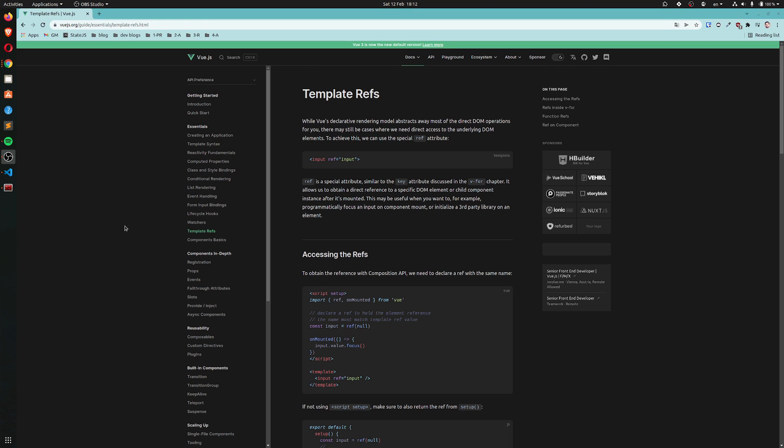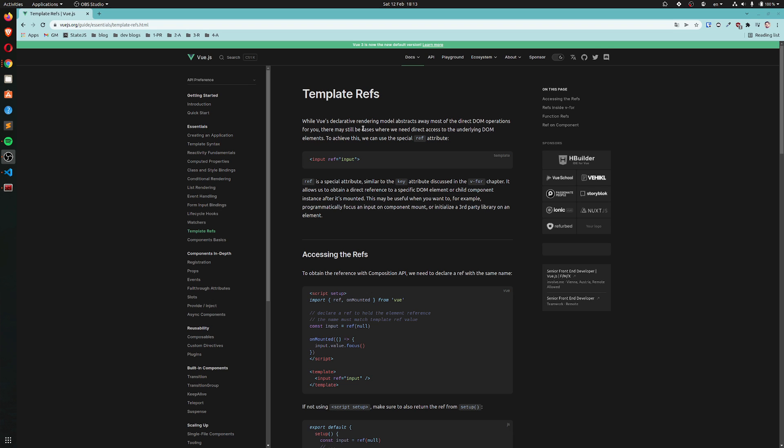Alright, so here we are with template refs. While Vue's declarative rendering model abstracts away most of the direct DOM operations for you, there may still be cases where we need direct access to the underlying DOM elements.